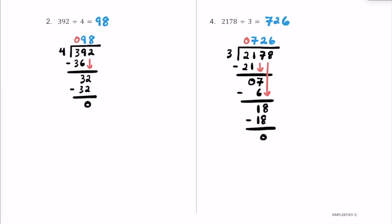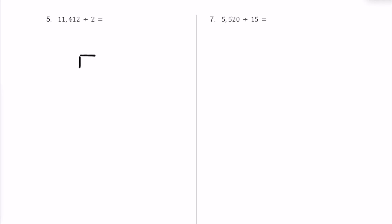Here is number 5. In this division problem, we have a slightly bigger dividend, so I'm going to make a longer division house. I'll put 11,412 inside that division house. That's the dividend, and our divisor is 2. Let's start with 2 fitting into 1 — 2 is bigger than 1, so it doesn't fit a whole number of times. Let's put a 0 here.